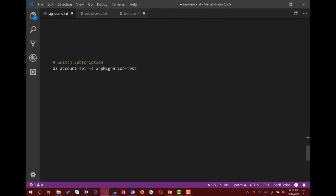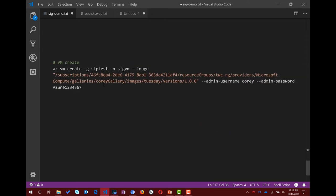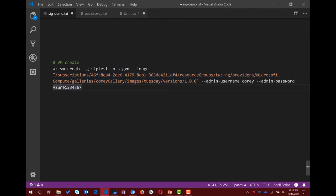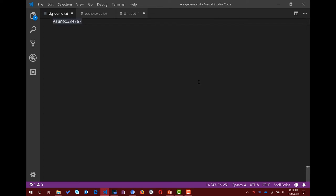You can also switch to a different subscription and just pass in the resource ID of that version to create an actual VM. That's how easy it is. If you're using managed images today to create VMs in CLI, nothing changes — you just pass in a different resource ID.